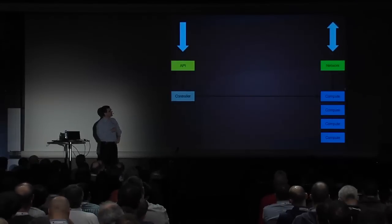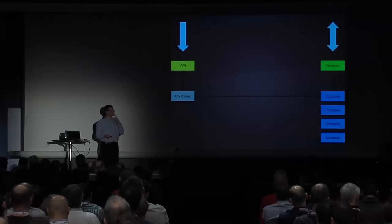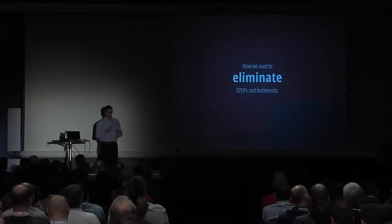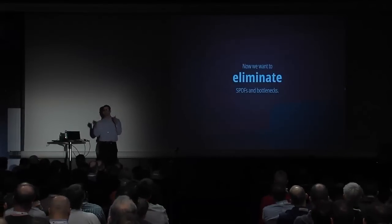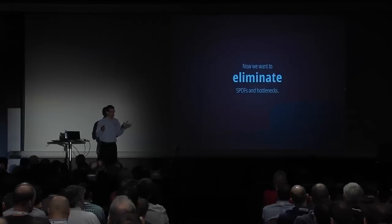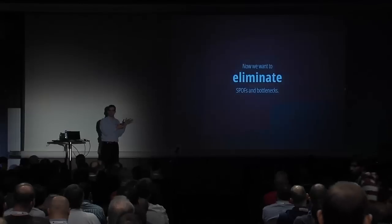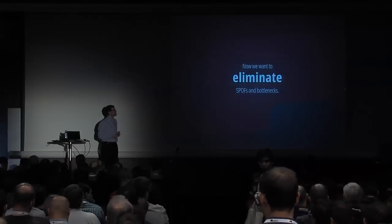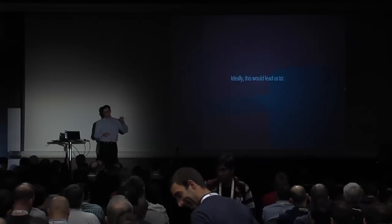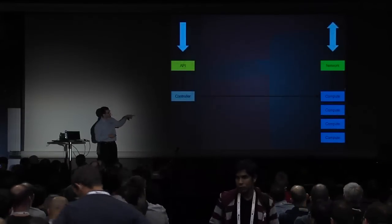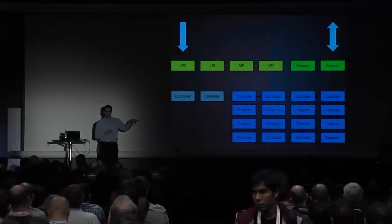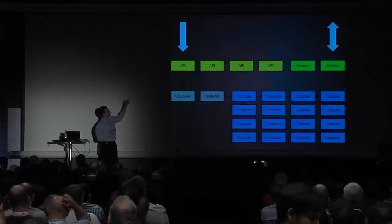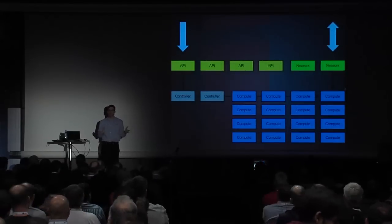And the reason why I've colored all of this in different colors is that these node types have very, very different high availability requirements that we need to consider. So ideally, what we want to do, of course, is from this very, very simple minimum viable cloud, we want to sort of eliminate all the single points of failure and all the bottlenecks that we have in there. And yes, they are inherent in this kind of setup. So ideally, what we want to do is we want to get from this to this.